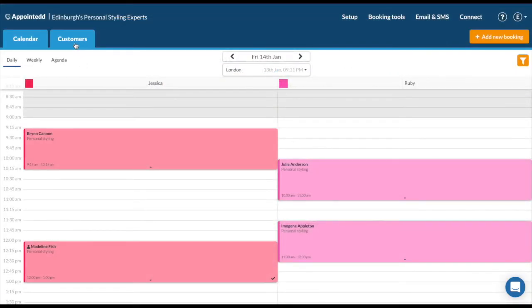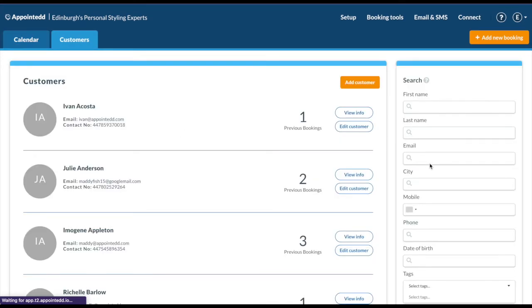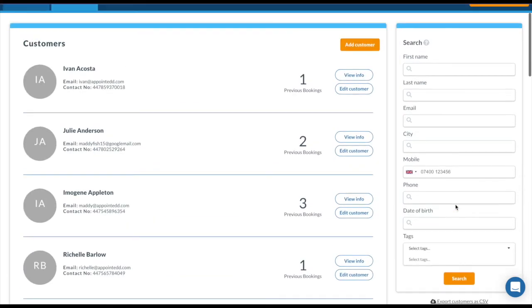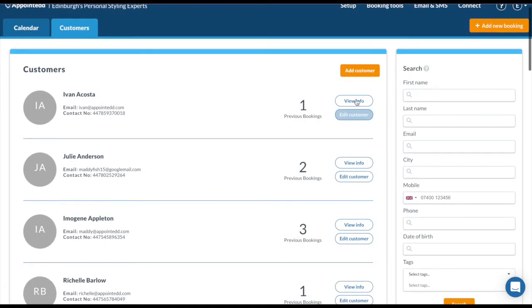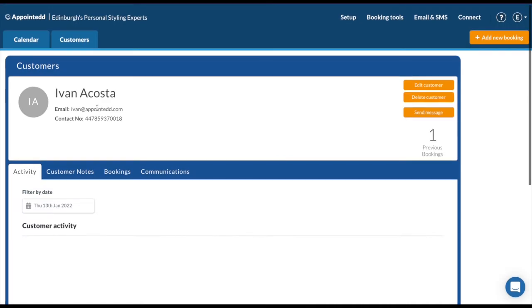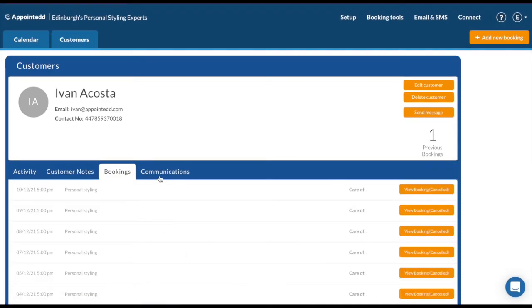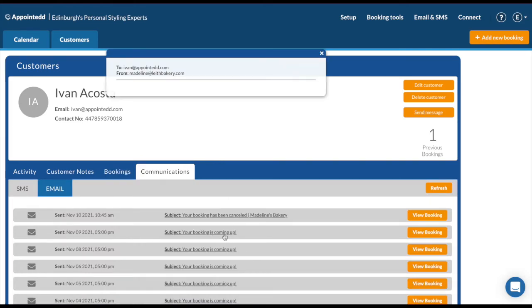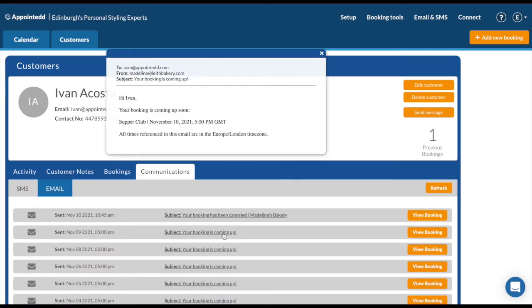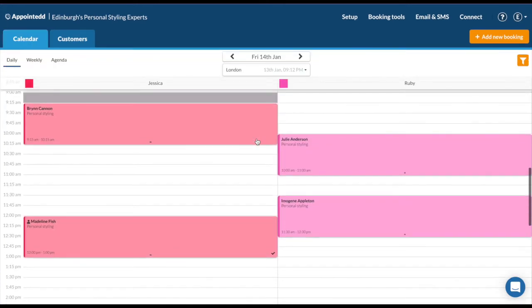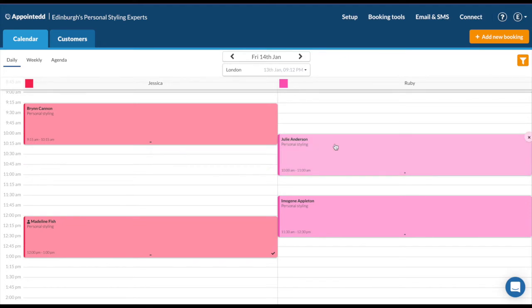Every time someone books, a customer record is automatically generated for you. You can see this in two ways: by clicking onto the booking and clicking onto the customer's name and viewing their page. Alternatively, you can go to the top left customers tab. This is your CRM system. On the right hand side, you can search for customers, export them, view and delete. In each customer record, if we look at Ivan as an example, we can see his notes, any previous bookings, and the communications that were sent to Ivan. You can click on the subject to view them. As I mentioned, this will also trigger the email confirmation, which leads me on to the communications.